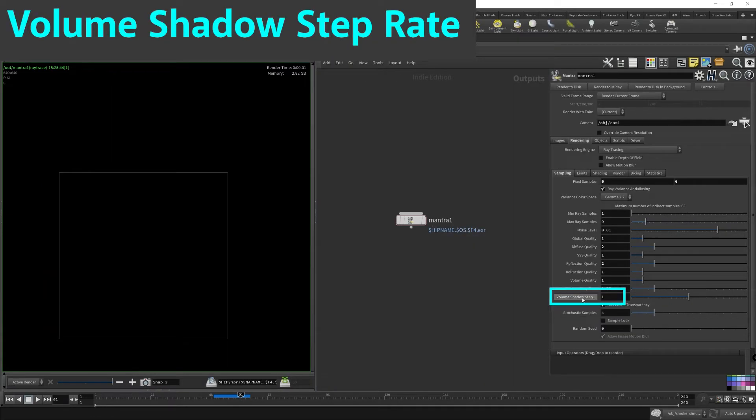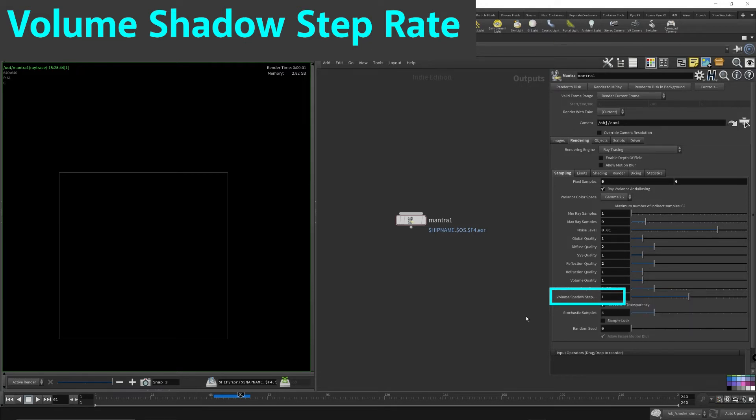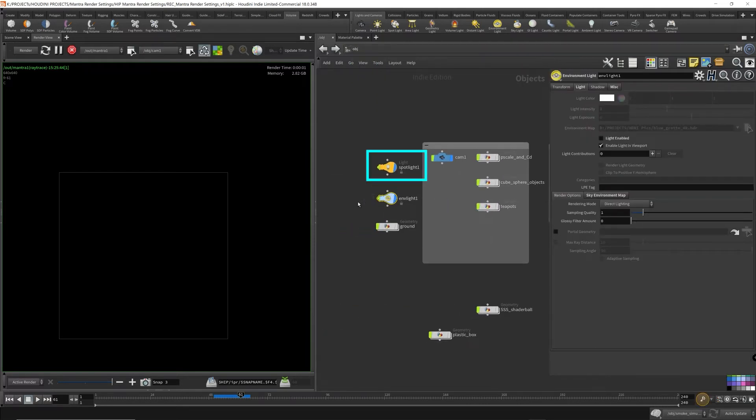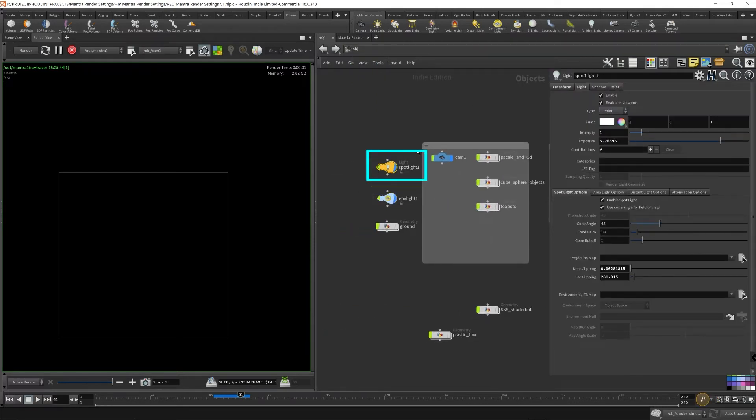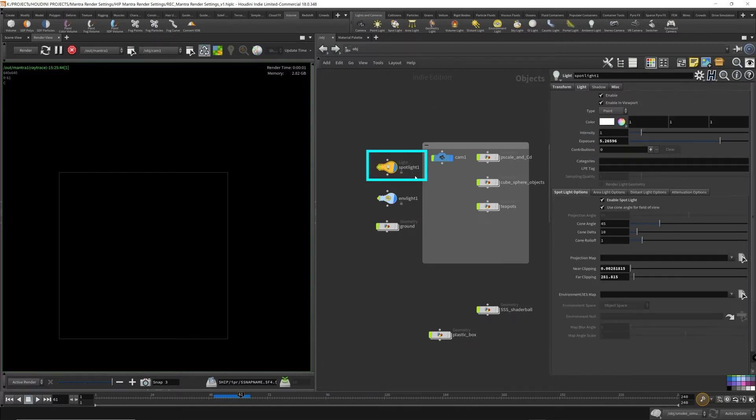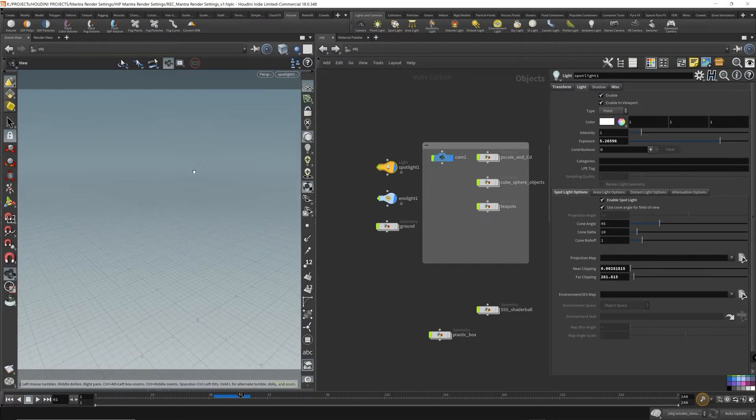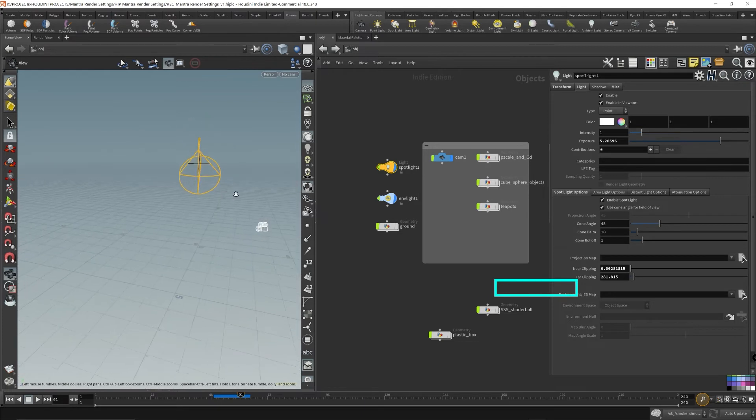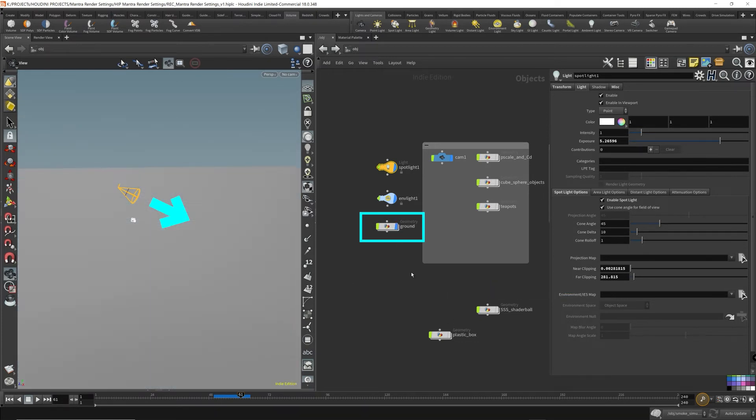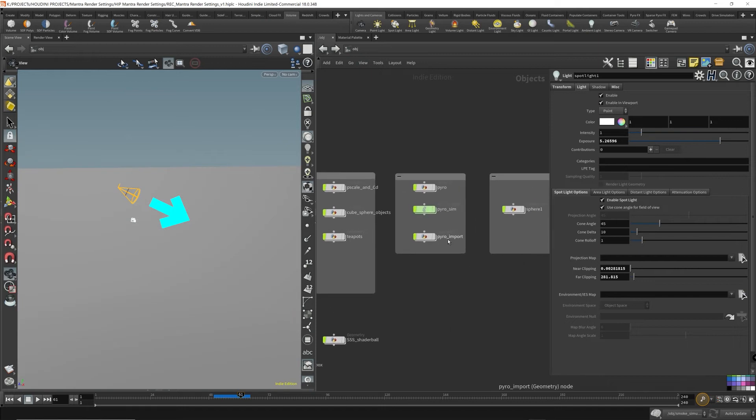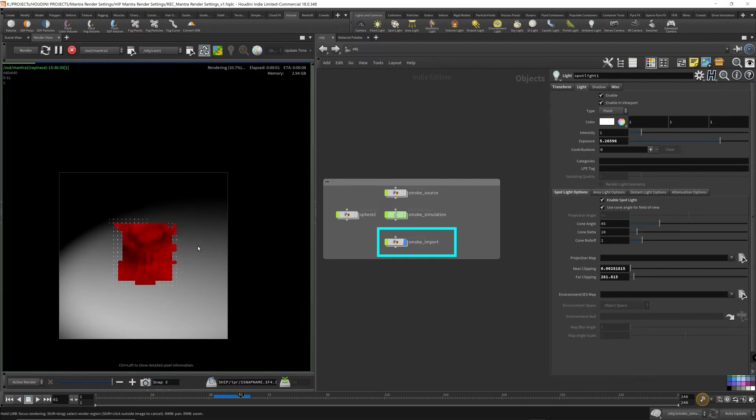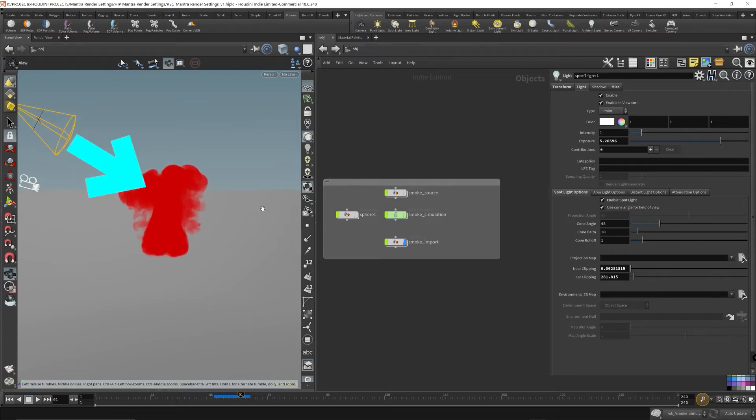The volume shadow step rate. In order to illustrate what the volume shadow step rate does, I added a spotlight that is directed at the volume in order to produce shadows onto the ground. I added a spotlight. So I turned off the environment light. And the spotlight is now shining directly onto the volume. So this spotlight is directed right at this volume. So we should see a shadow onto the ground right about here.